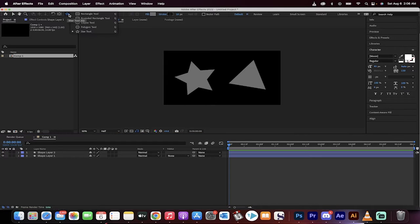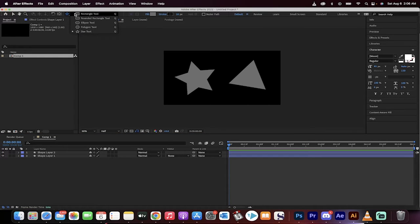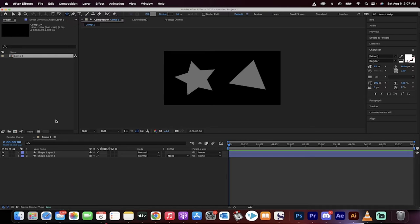If you go up here to the shape tools, you'll see rectangle, ellipse, polygon, star, rounded rectangle. No triangle.